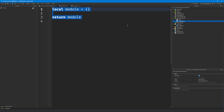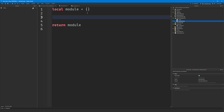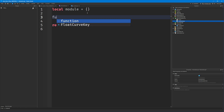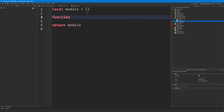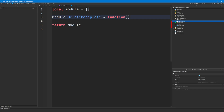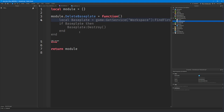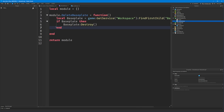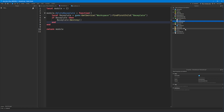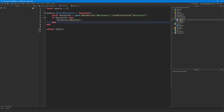Let me give you an example. This module is currently empty — just an empty table — but what we usually do is insert functions that we want to call at a later time. For example, I'll create a function called delete baseplate: module.deleteBaseplate = function, and then have some code that deletes the baseplate. To call this function, you have to call it from another script, because module scripts do not run by themselves.